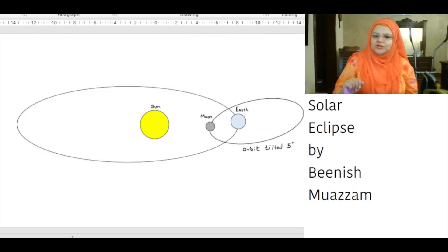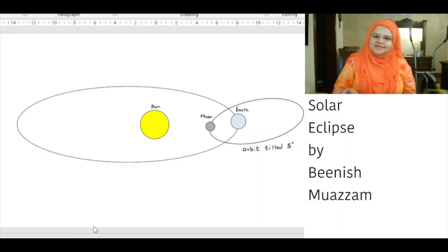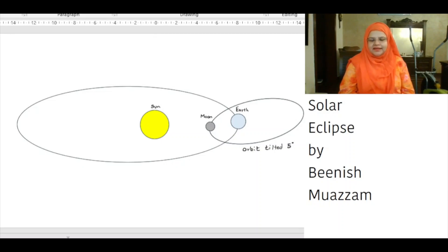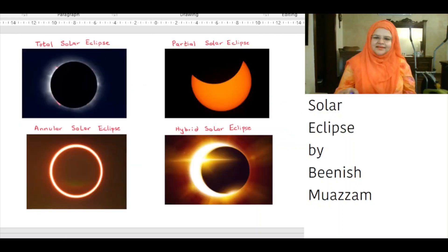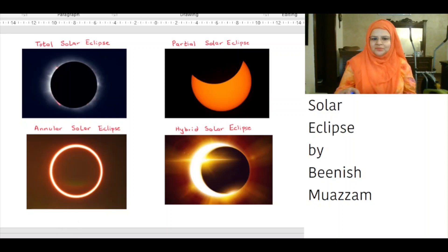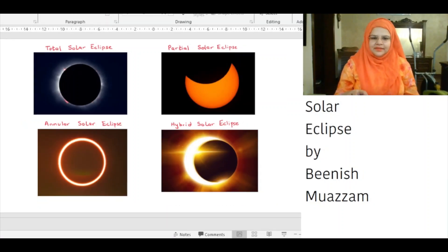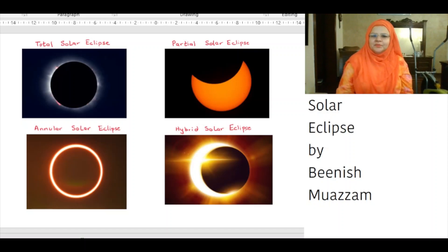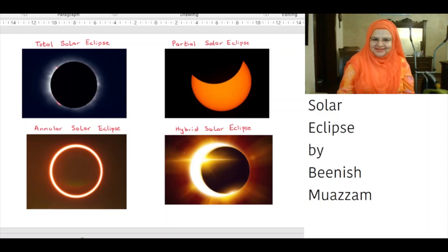An annular solar eclipse occurs because the moon's orbit around the earth is not perfectly circular, and neither is earth's orbit around the sun. Both orbits are slightly elliptical or oval shaped, meaning the moon changes distance from the earth as it orbits, and the earth changes distance from the sun throughout the year. An annular solar eclipse happens when the moon passes between the sun and earth but the moon is at its furthest point from the earth. Because the moon appears smaller than the sun, it does not completely cover it, creating what looks like a ring around the moon. Annular means ring shaped.